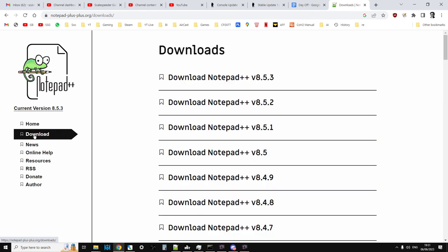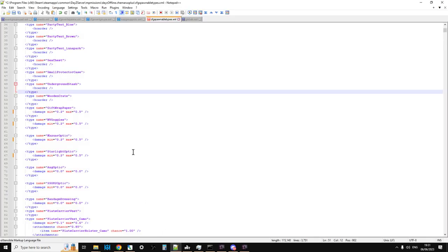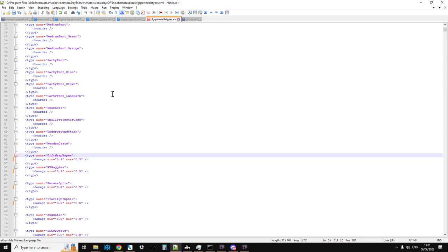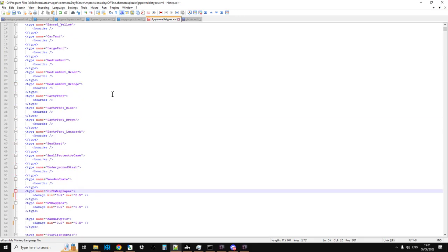You can go to the download page, download the latest version, and you've then got at your fingertips a free, very good text editor that's great for when you're modding DayZ files.